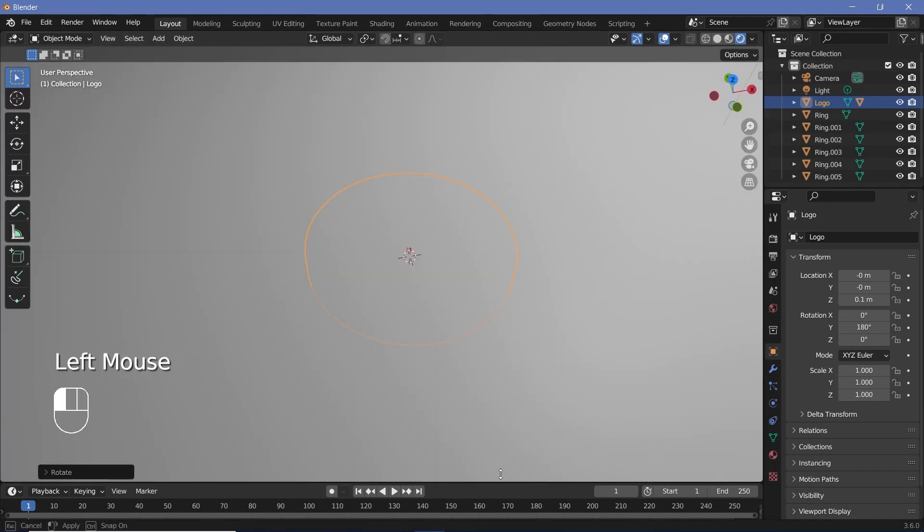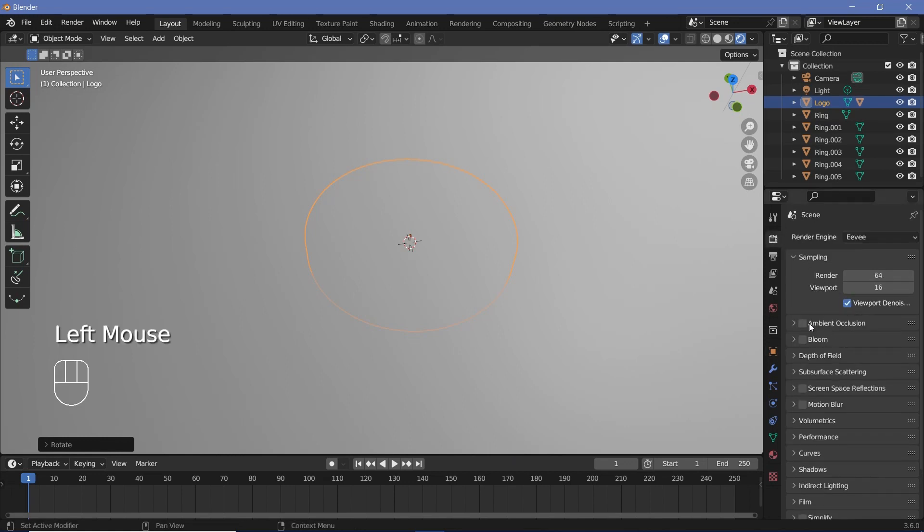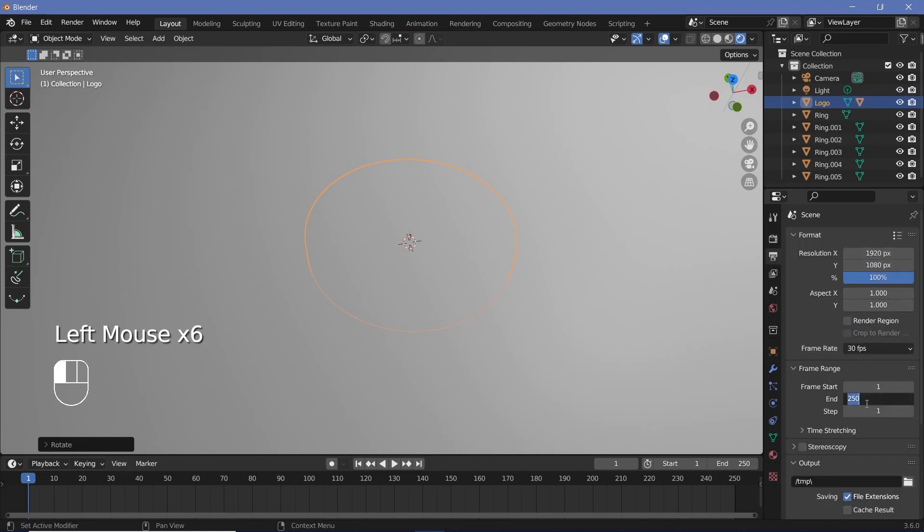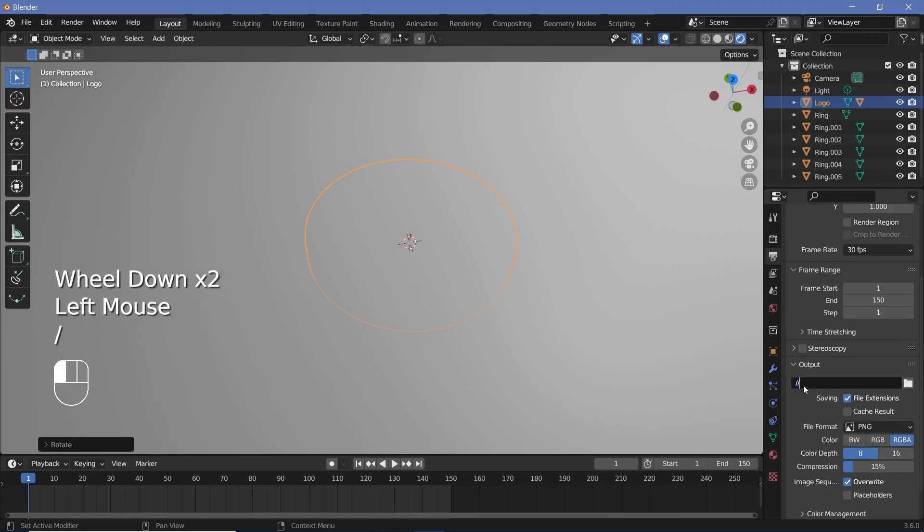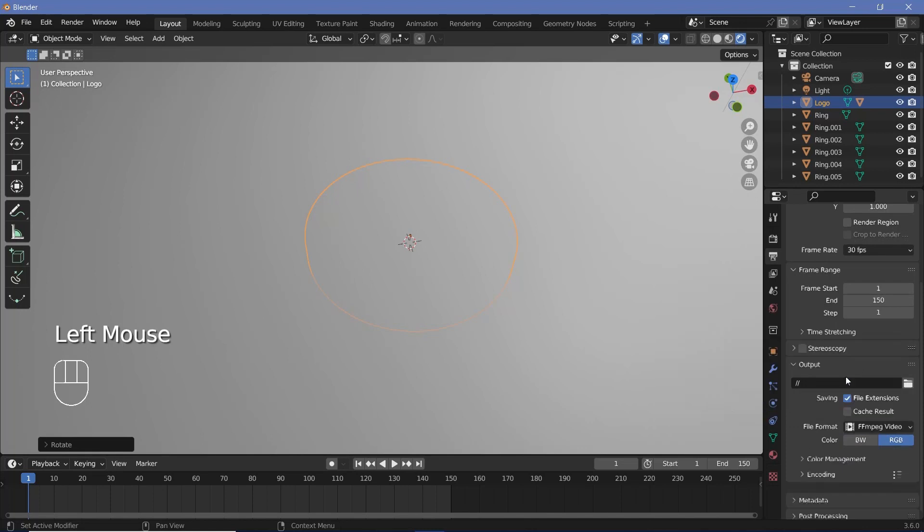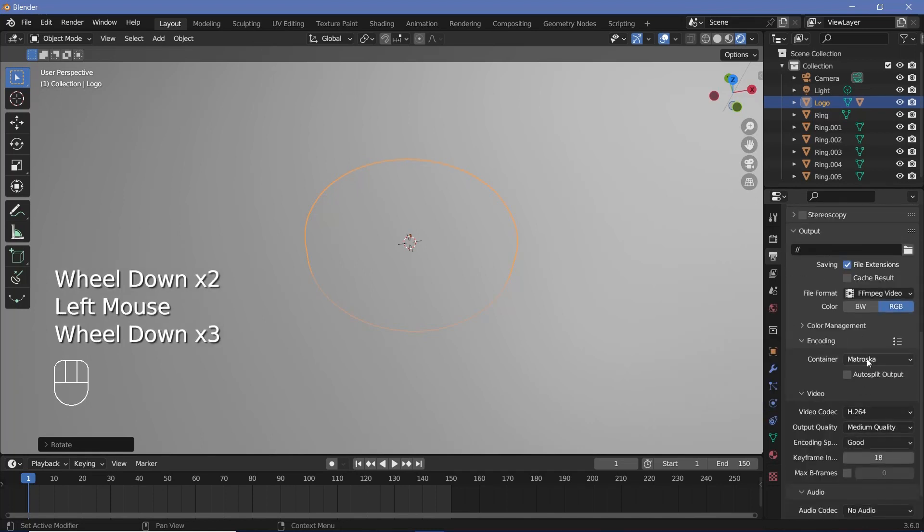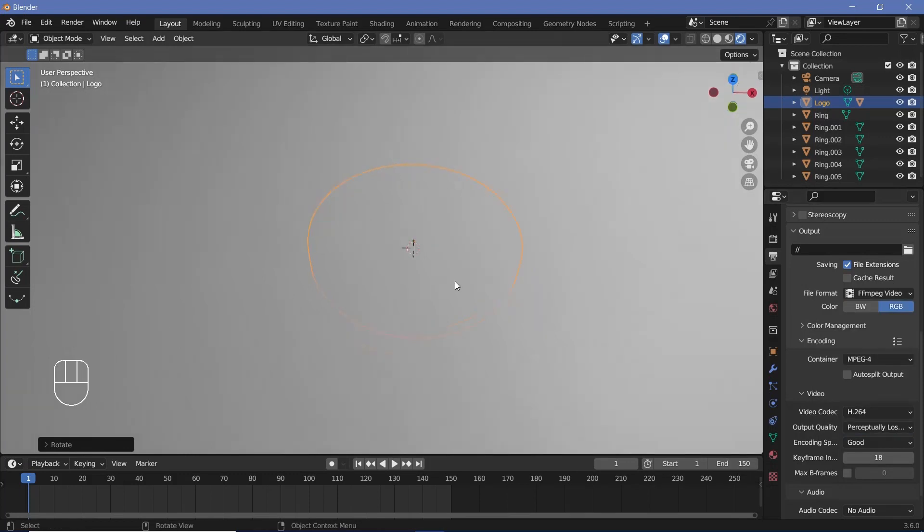Now we can start the animation, so let's set all of our animation and render defaults. Let's go to our render properties, switch on Bloom and Screen Space Reflections, then go to the output properties. Change the frame rate to 30 frames per second; end frame can be whatever you want it to be. I'll go with 150 so it's a five-second-long animation. Output folder can be wherever you want to save it. File format I'm going to choose FFmpeg video and encoding, change it from Matroska to MPEG-4, and I'm going to keep an output quality of Perceptually Lossless.